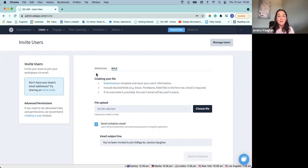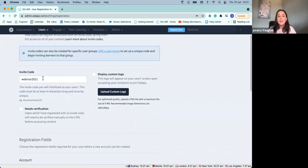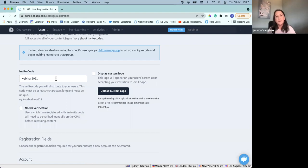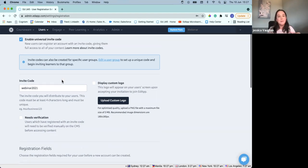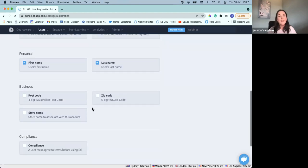So we've covered how we can start to invite our users via email. We've also got the second option where we can invite our users via invite code. With invite code, this could be a universal invite code — so you can easily create this code, send it out, your users can sign up, and it's going to bring them into EdApp as learners. Or we could even configure this for specific user groups, so you could have specific invite codes for those user groups, and when your learners sign up, it's going to pop them straight into where they need to be within that user group. It would just be the case of putting in your invite code, adding a logo if you wanted, and specifying your registration fields.